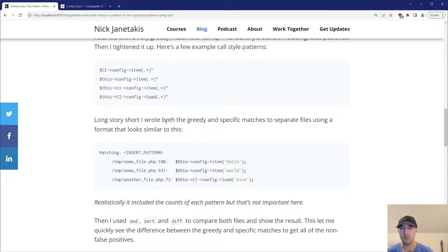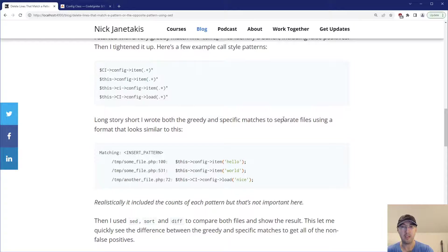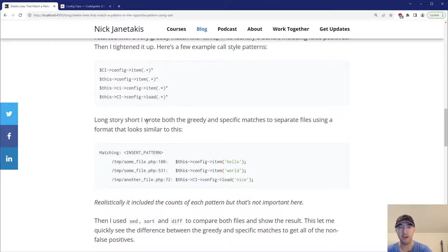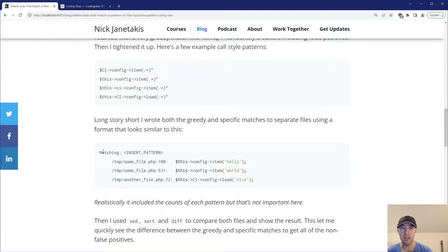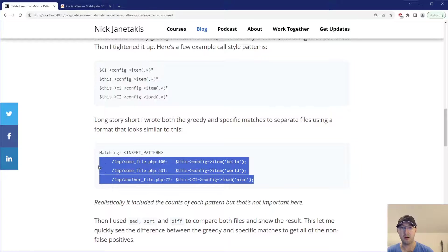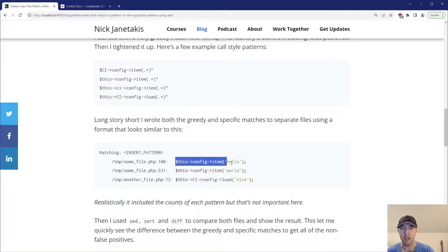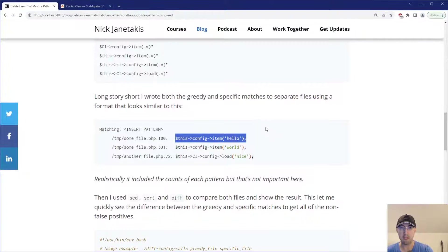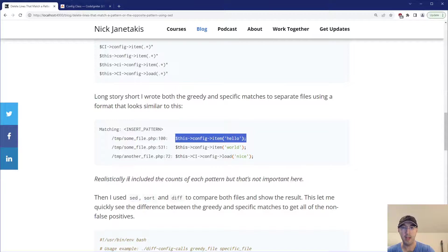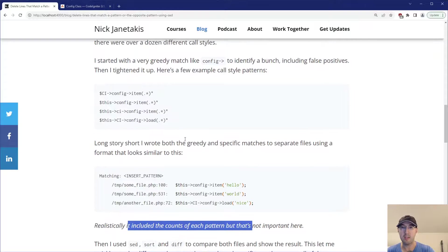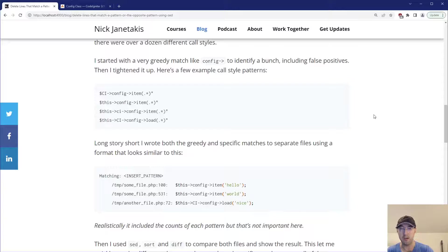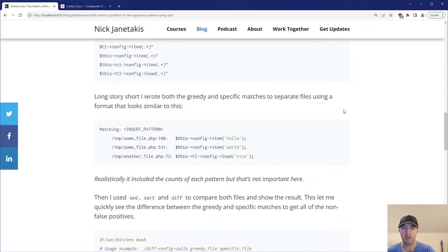But long story short, what I ended up doing there was I wrote both the greedy and specific matches to separate files on disk using a format that looks very similar to what we just saw a second ago with that TLDR example. So basically matching and then some pattern there. And this is just a standard grep result where it shows you the file, the line, as well as the actual line that matched the pattern there. Now, realistically in my script, I tricked it out a little bit more and it included things like the count of each pattern here, because I wanted to see how many times did we use this one or this one, but that was more just wanting to be curious about the history of the project there.